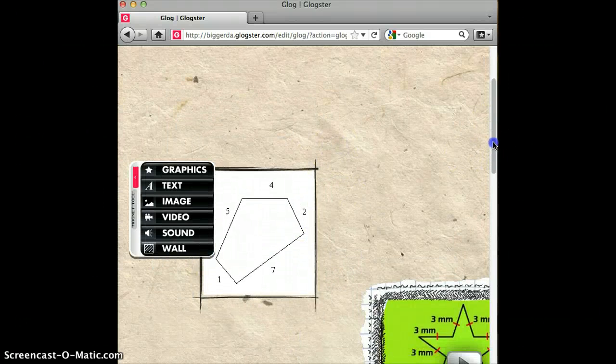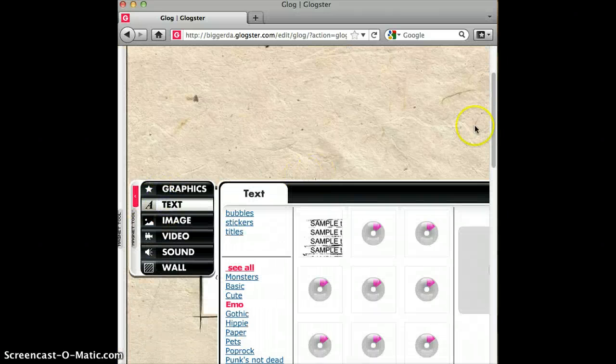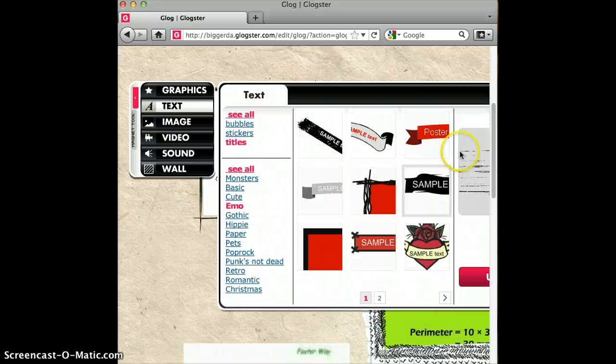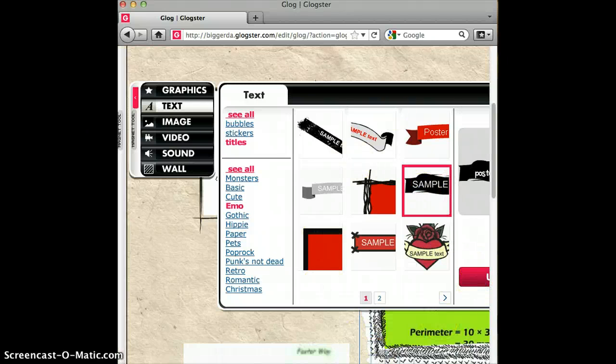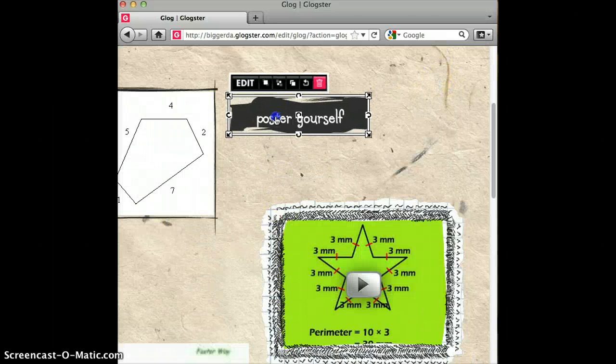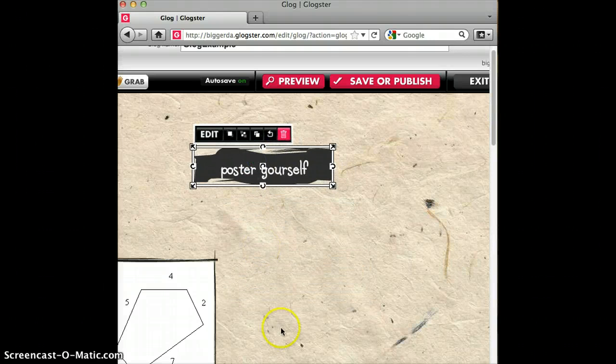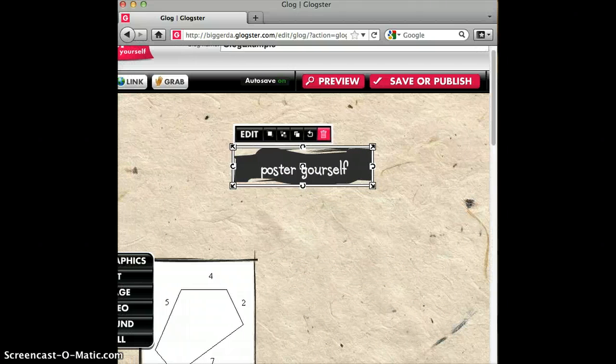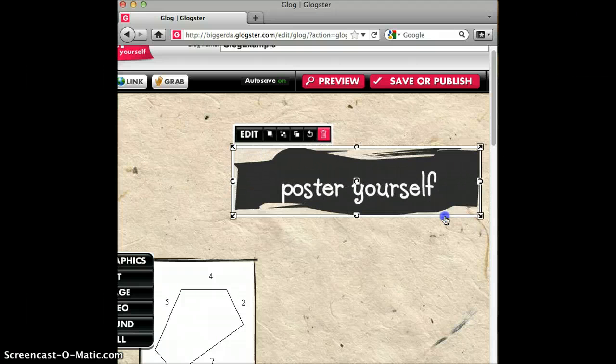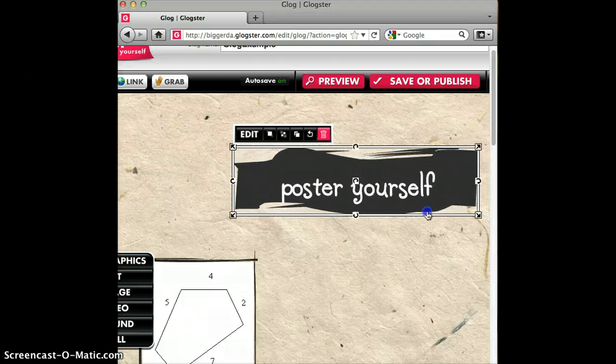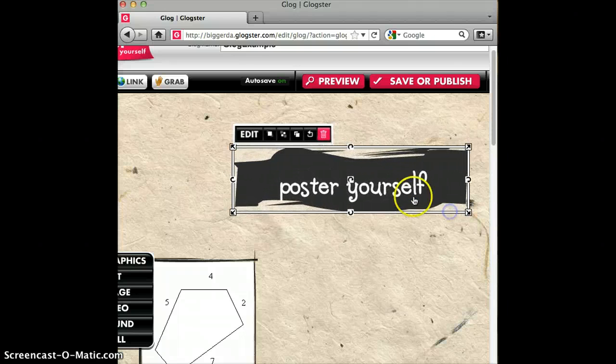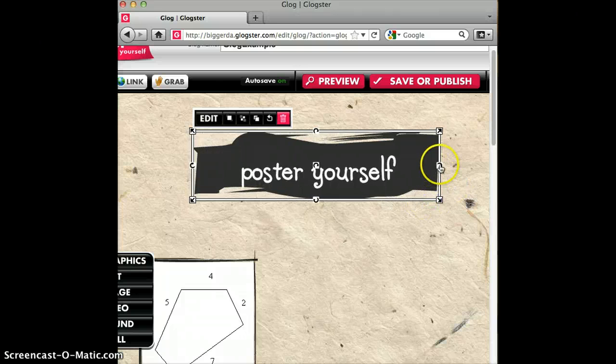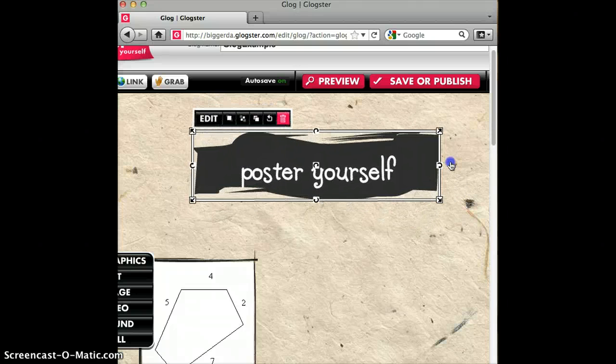So you can also add text to your Glog. So there's different types of text we can have. Bubbles, stickers, or titles. Let's add a title to our Glog. And put it at the very top. One cool thing about Glogs and their objects is that you can customize them however you want to. So if we click in the corner of one of the objects, we can resize it to make it bigger if you move it. Or you can make it smaller. And we can also move it around the place.